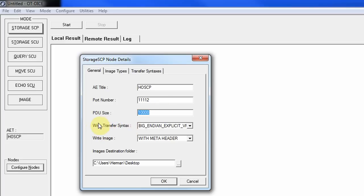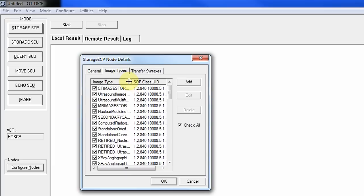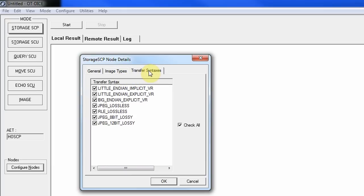We can also modify the write transfer syntax — for example, if an image arrives JPEG compressed, we can store it as an uncompressed file, or vice versa. We can also choose whether to write the image with or without the meta header, and specify the SOP subclasses and transfer syntaxes we want to receive.